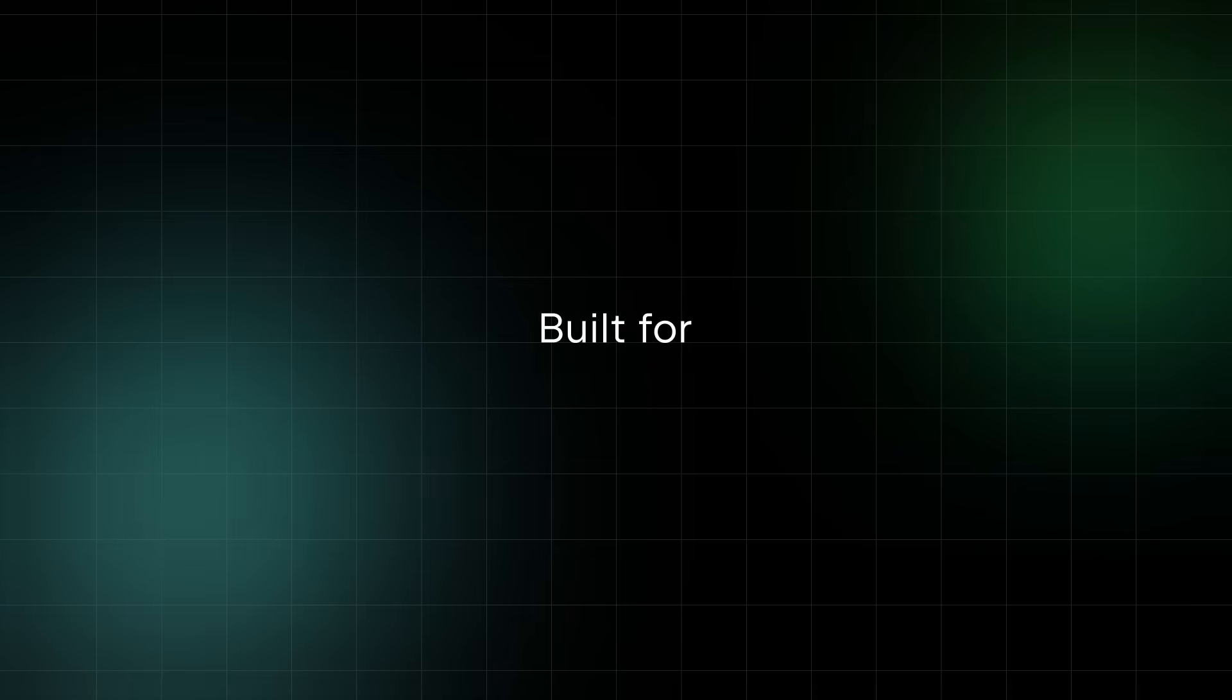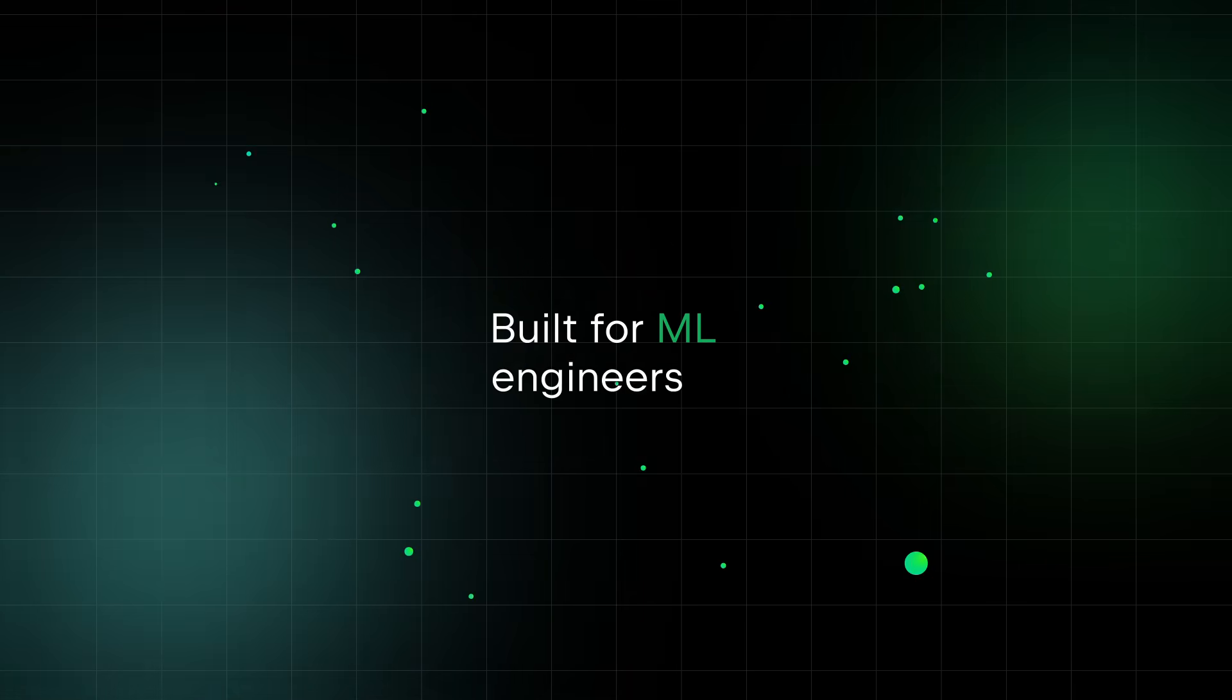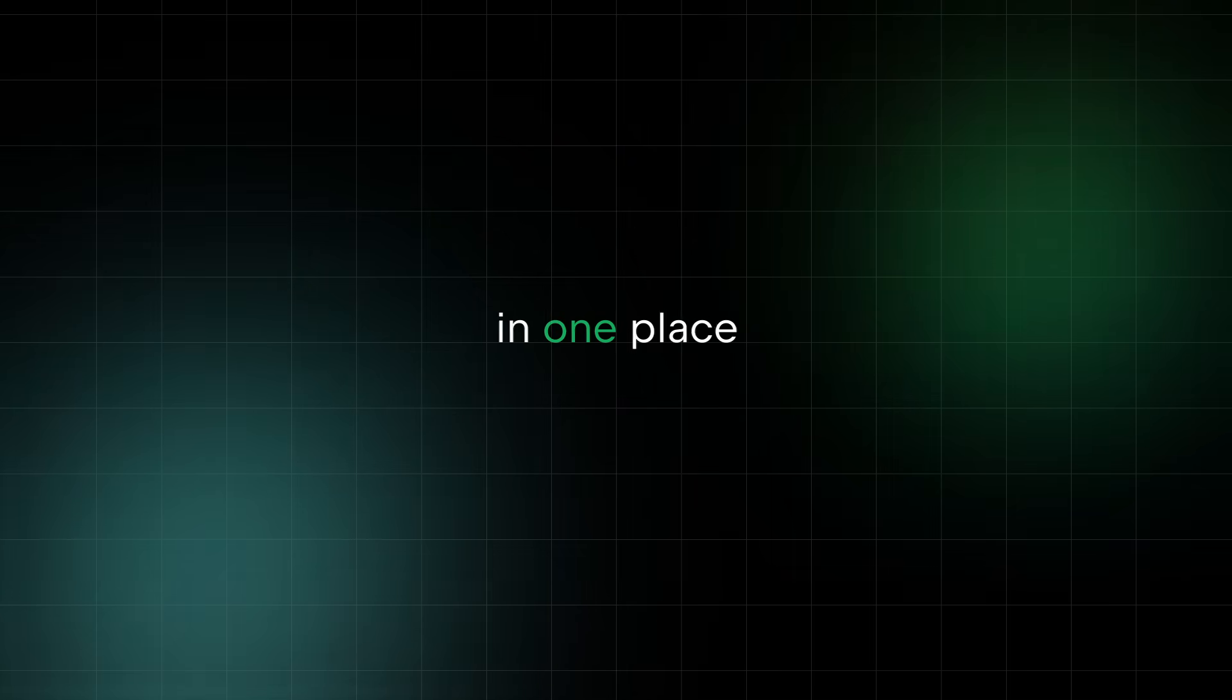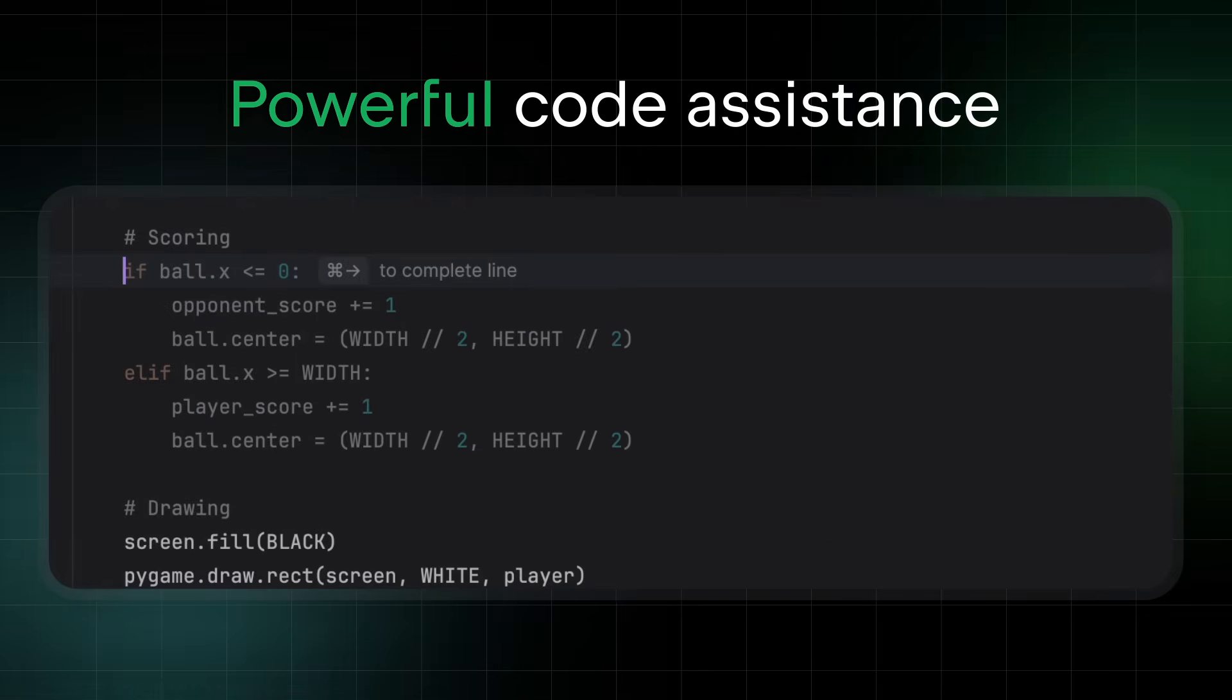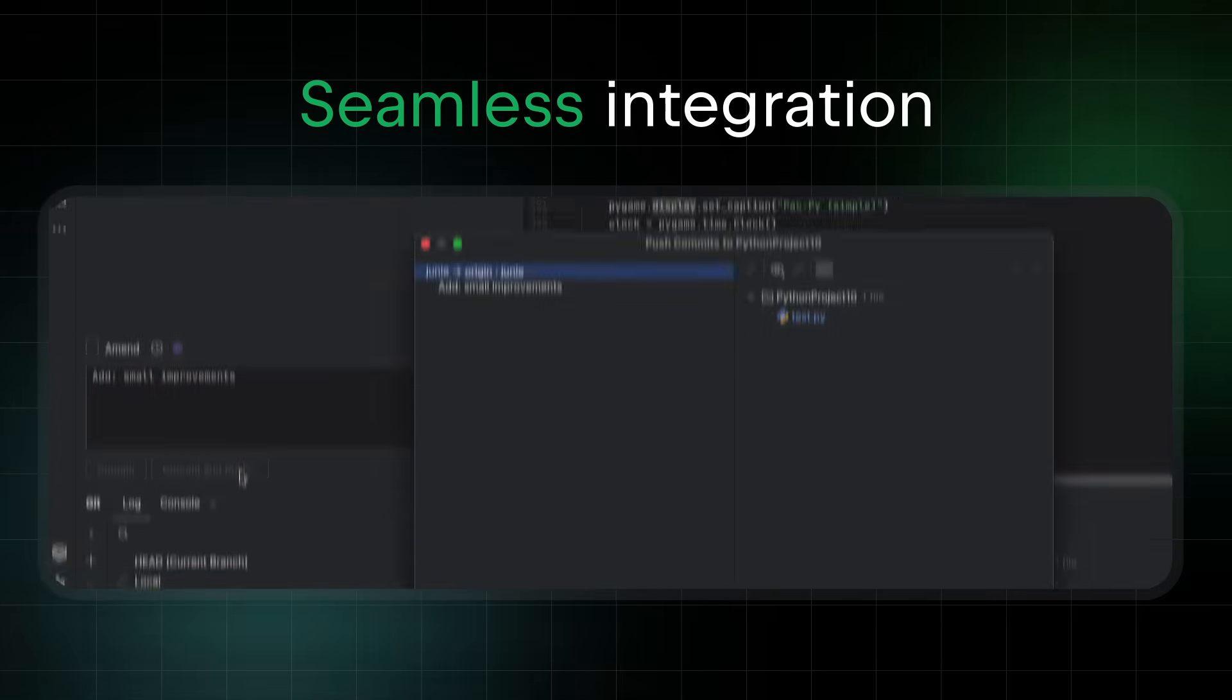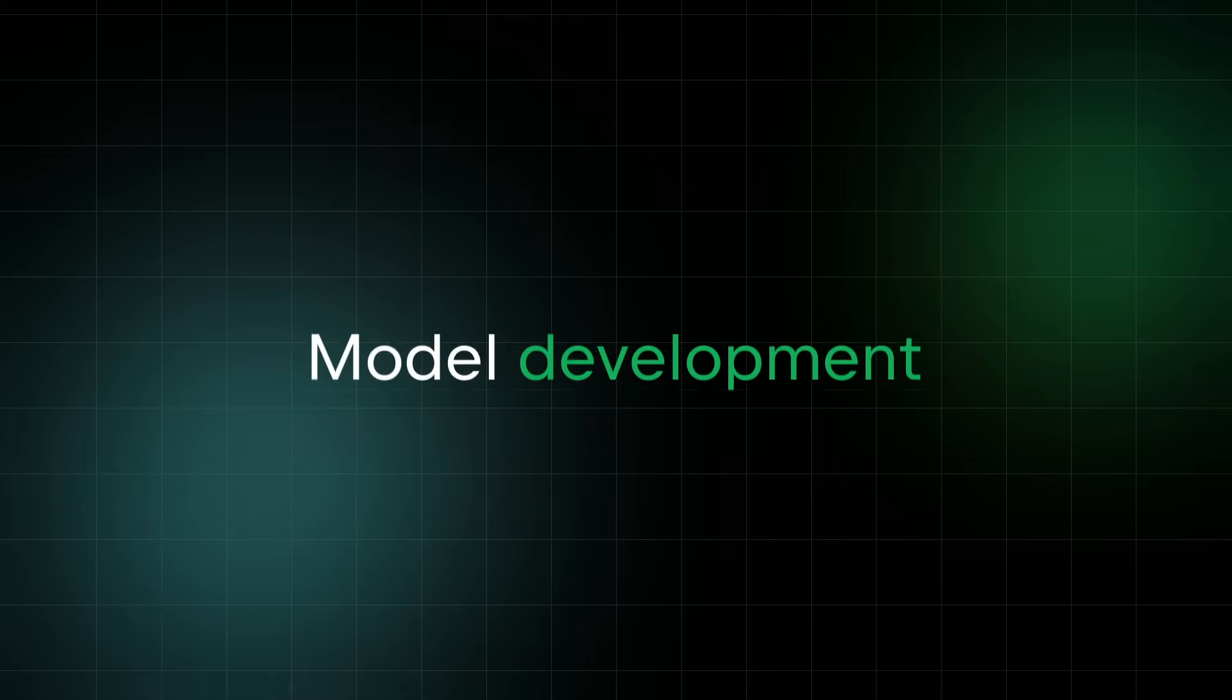Why PyCharm? Because it's built for data professionals. Whether you're a data scientist, ML engineer, or AI developer, PyCharm provides all the tools you need in one place, from powerful code assistants to seamless integration with the tools you use every day. PyCharm lets you focus on what matters, building the next big thing in data.